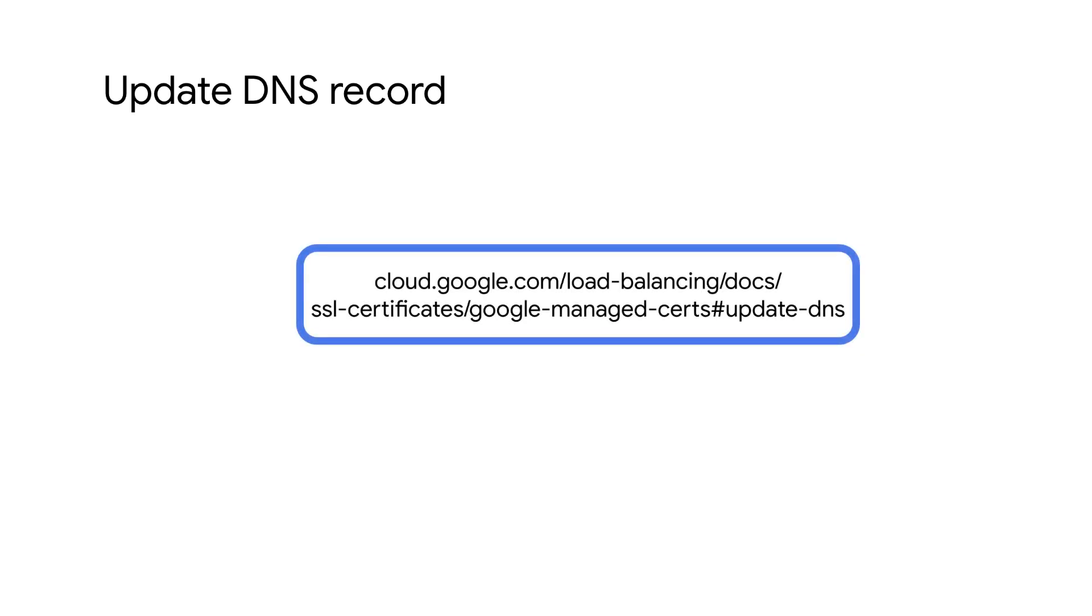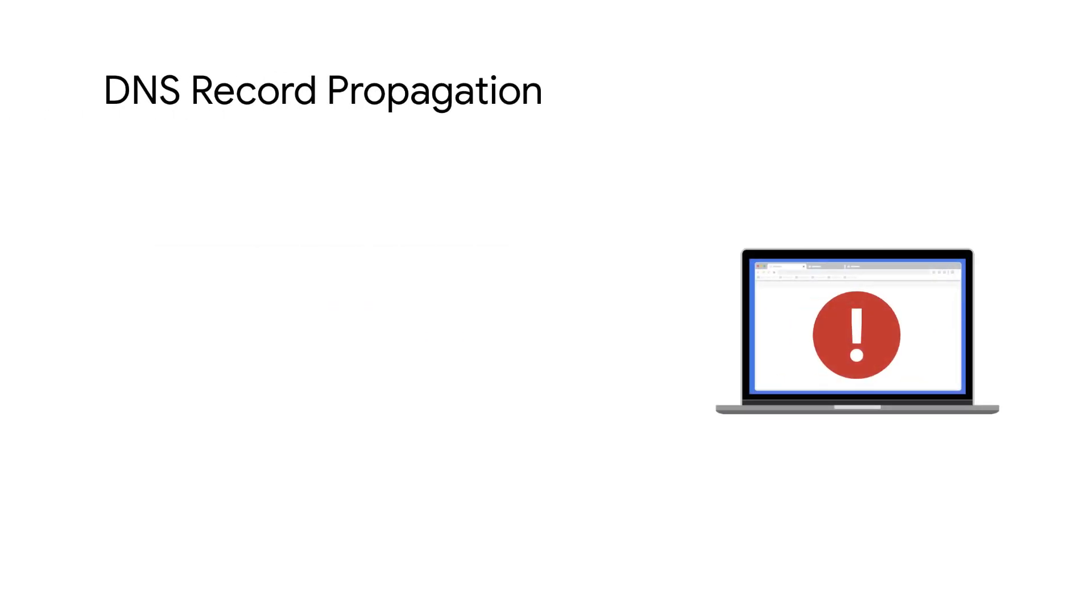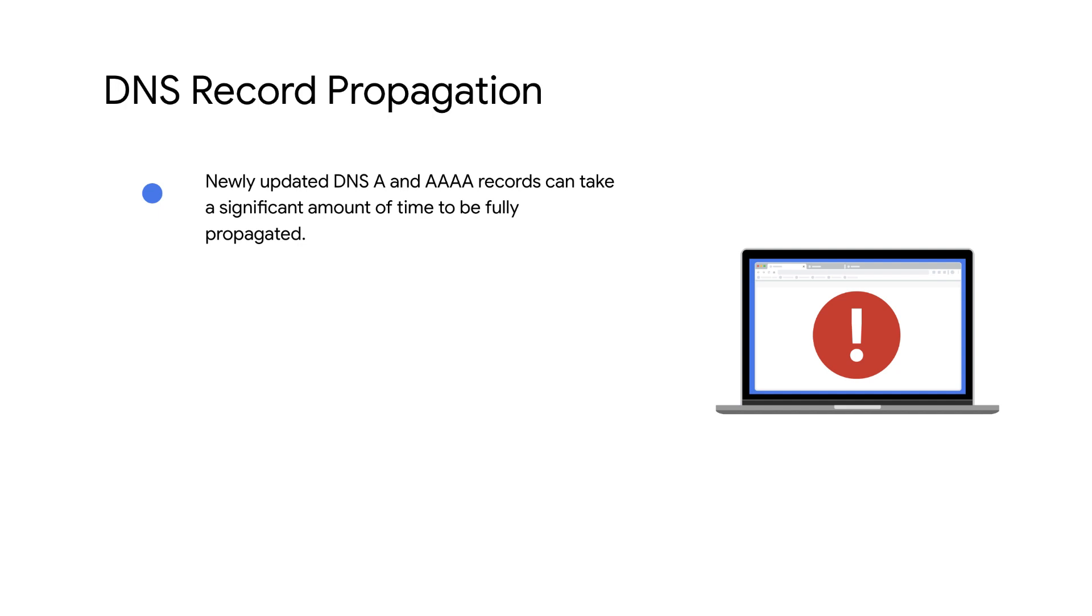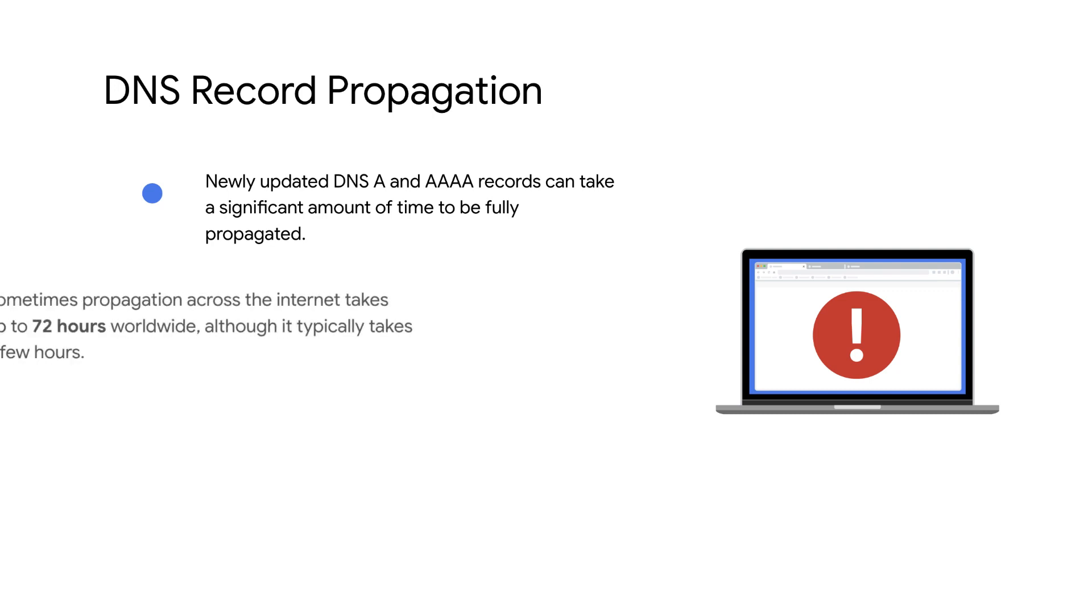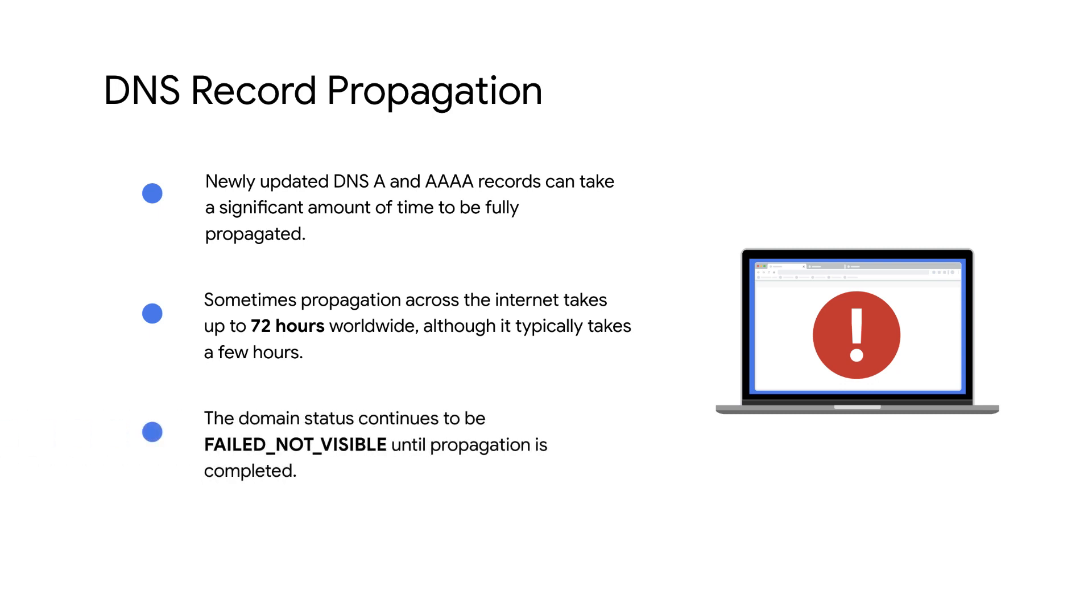Link is added in the description box. Be aware, newly updated DNS A and Quad A records can take a significant amount of time to be fully propagated. Sometimes propagation across the internet takes up to 72 hours worldwide, although it typically takes a few hours. The domain status continues to be failed, not visible, until propagation is completed.